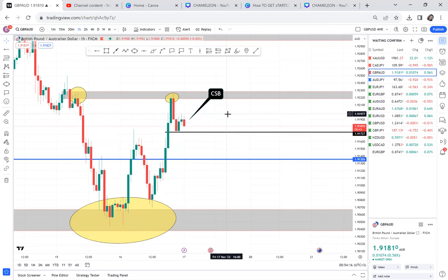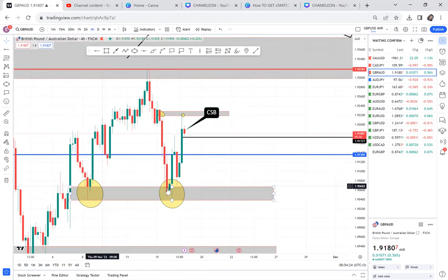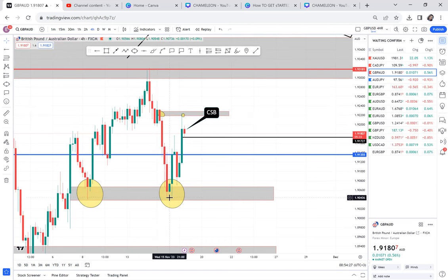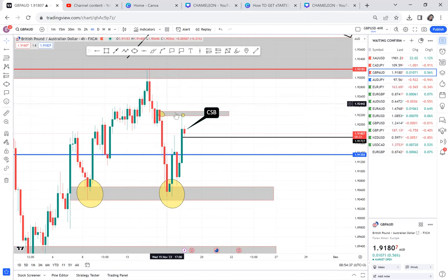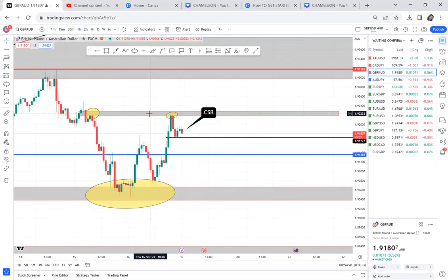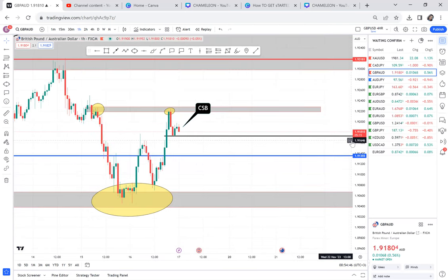Always note: you can have a double top pattern on four-hour that is not on the daily, and a double top on one-hour that is not on the four-hour. It's just a game to play. OPT strategy is well described in my module and my course, so if you want more learning materials the course is available.